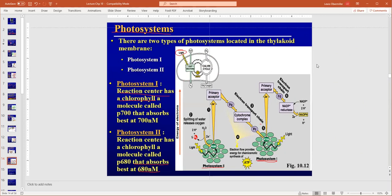So right now we're talking about the light reaction. On the test, I'll ask you where does the light reaction occur, and the answer is in the thylakoid membrane. These are the chlorophylls. We have chlorophyll A, which is in the reaction center — it's the only one that participates in the reaction. All the other ones are accessory pigments like chlorophyll B and the carotenoids. Their job is to focus the light energy on A, kind of like a satellite dish or a magnifying glass.